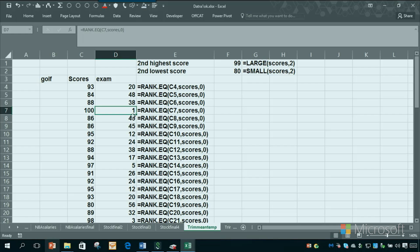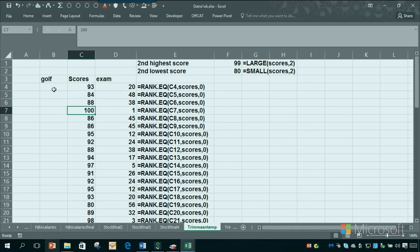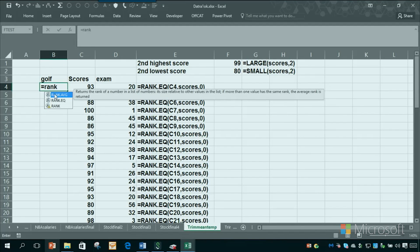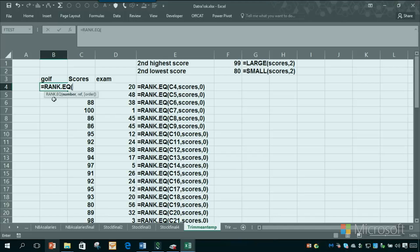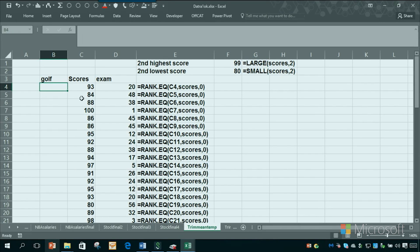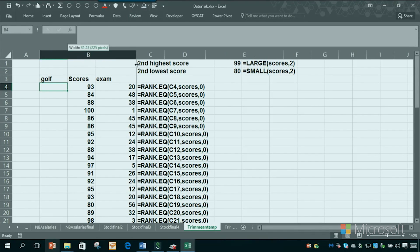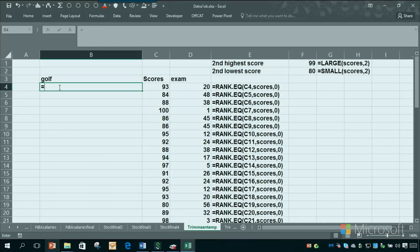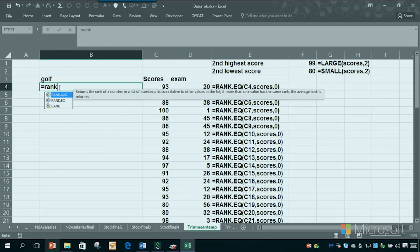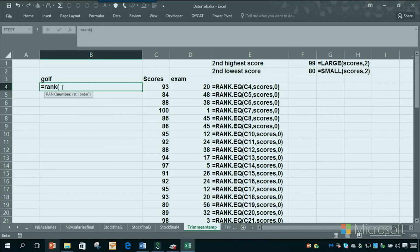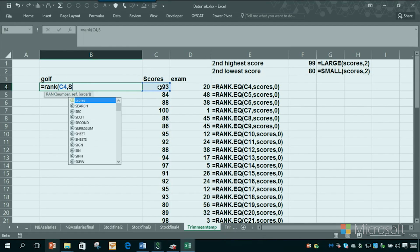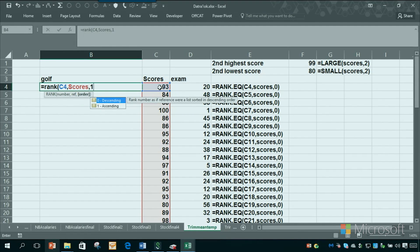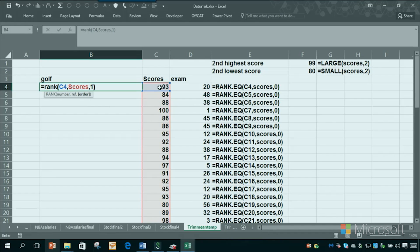Now if there are golf scores, what would we do? We'd change the zero to a one because 100 should be the worst score. So I would do rank.eq again. I want to rank that score, then I'll type scores. Now I want a one there for ascending.